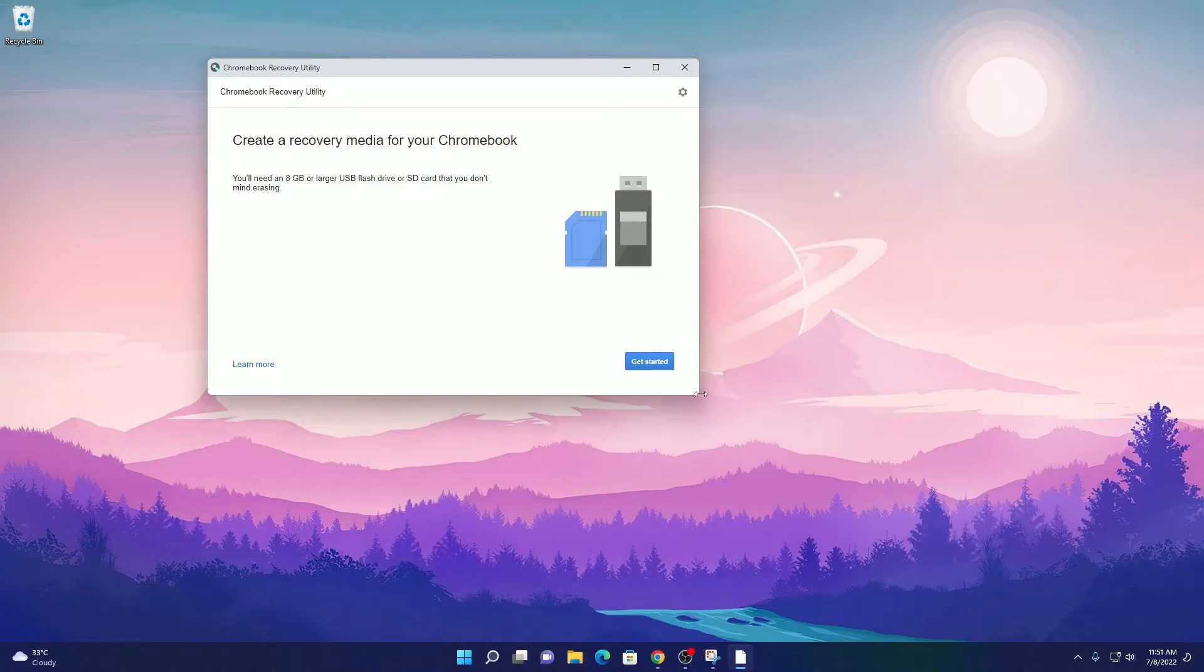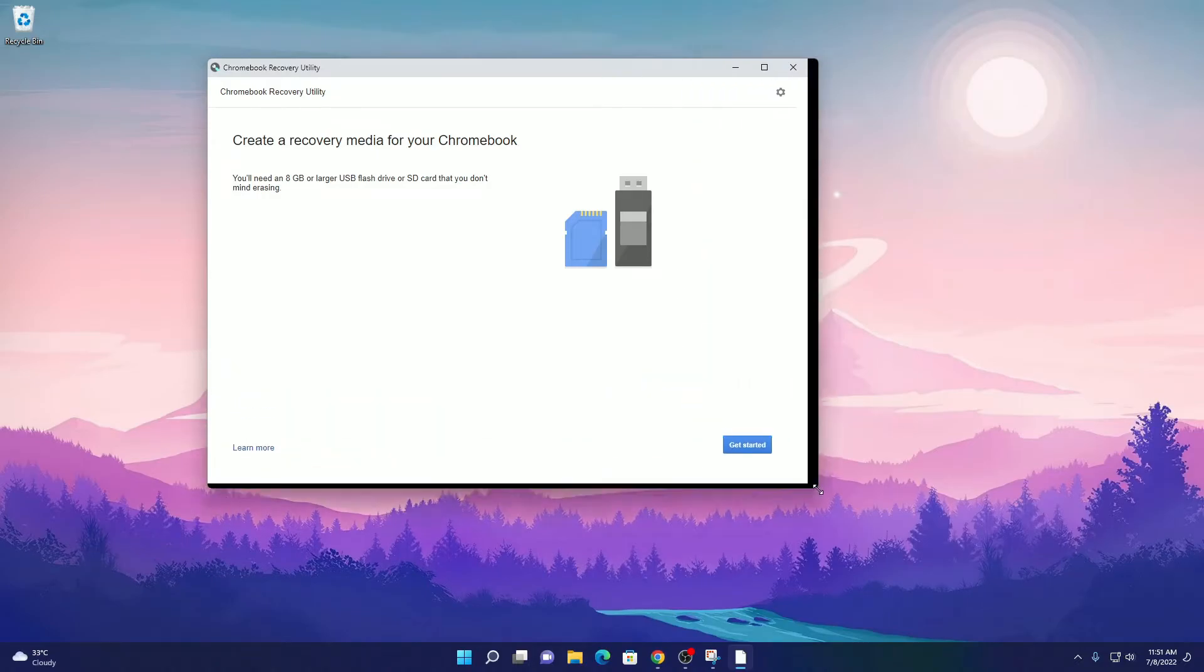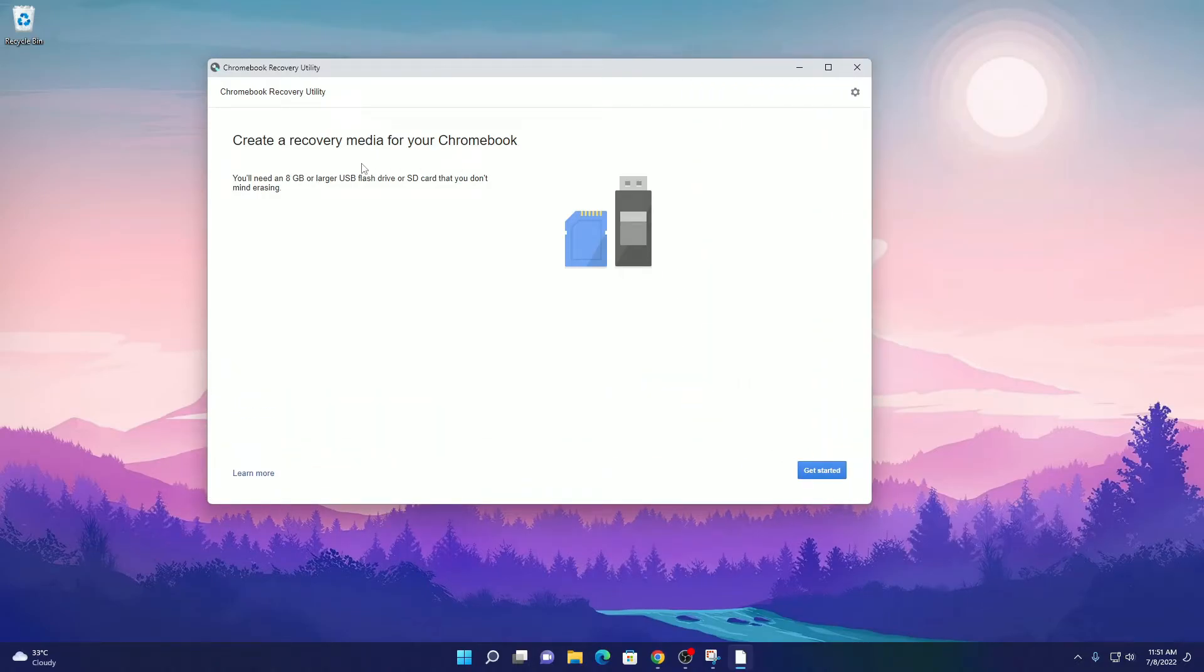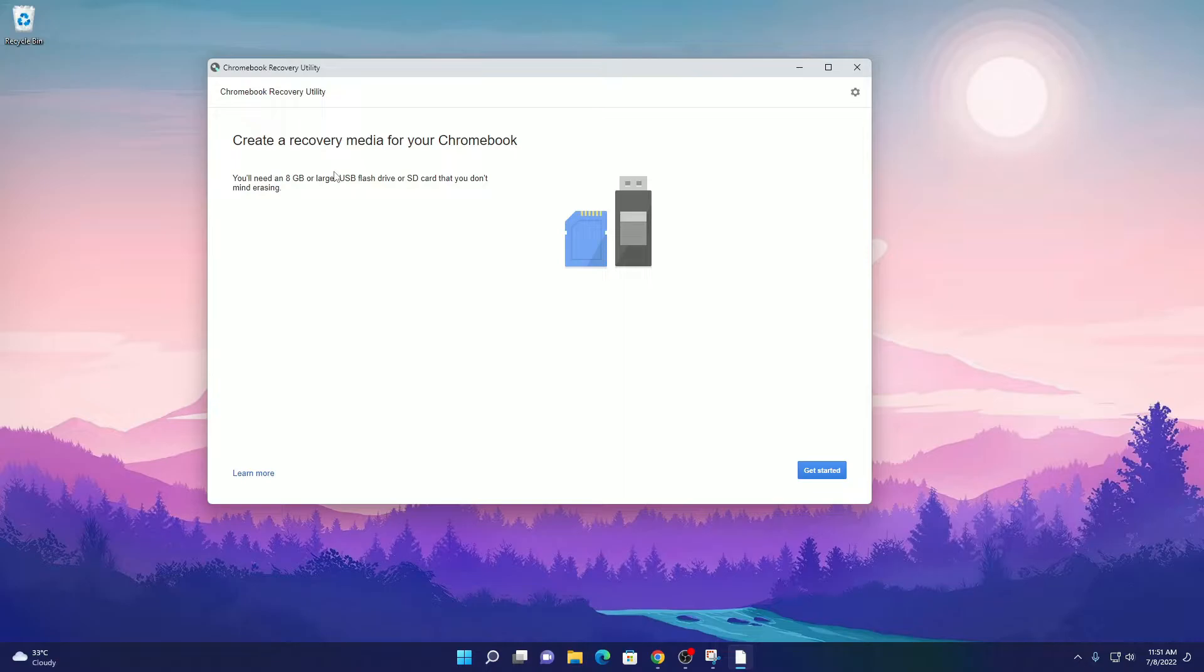Here you can see that in order to create a recovery media for your Chromebook, you need at least 8GB of pen drive. Now just plug in your pen drive, then click on get started.